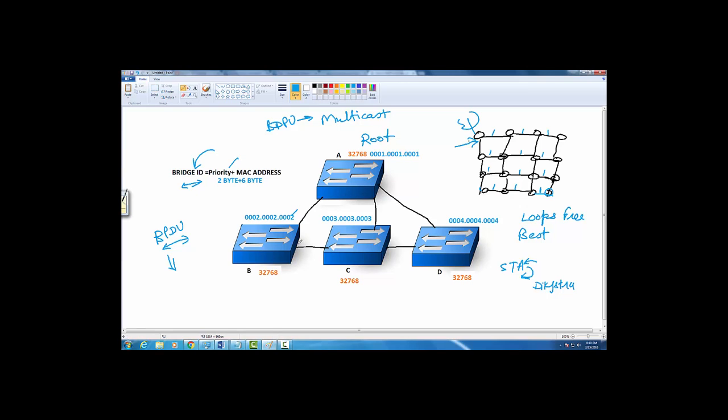If you look at this environment, I have four switches: switch A, B, C, and D. All of them have similar priority. The first item that is going to be compared in the bridge ID is the priority, which is a two-byte value.